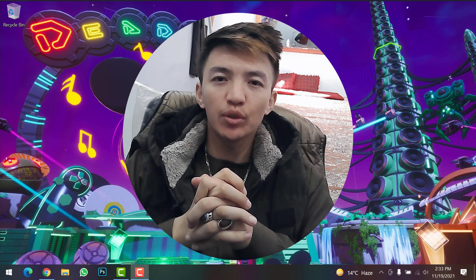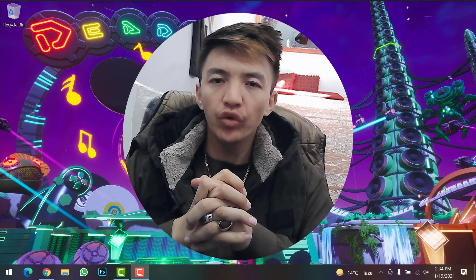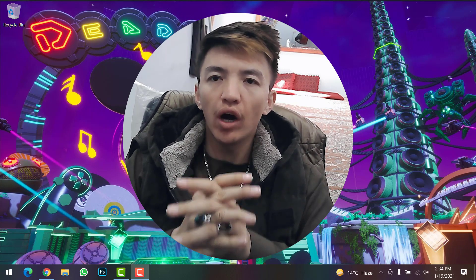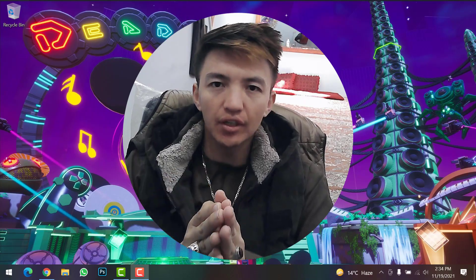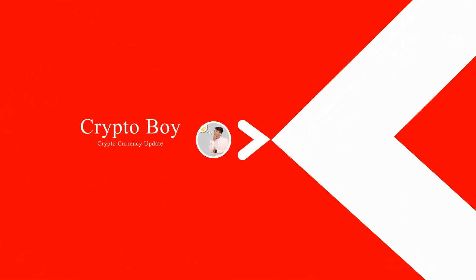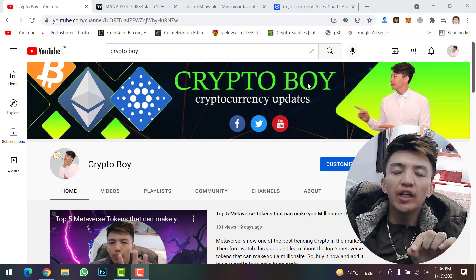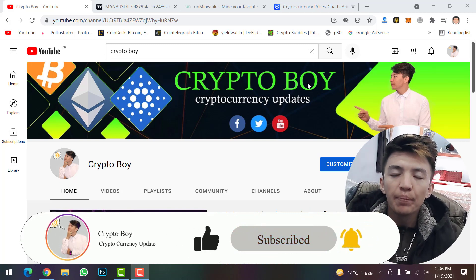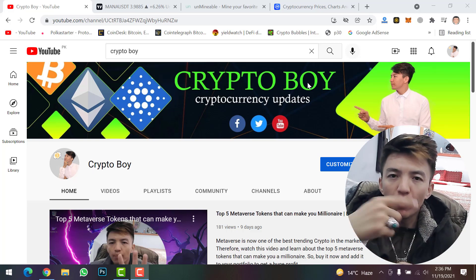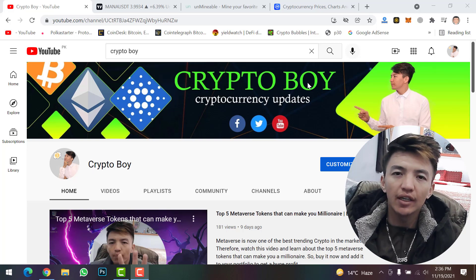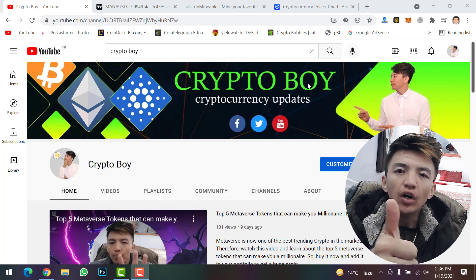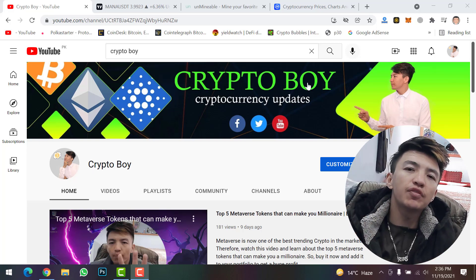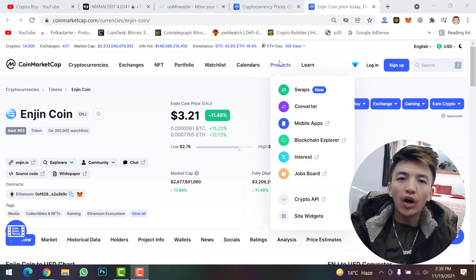Hey, what's up guys, welcome back to the Crypto Boy YouTube channel. I'm here with a useful video where I will guide you how to mine Enjin Coin on your computer system. If you are new to this channel, make sure to click on the subscribe button and hit the bell icon to get notifications when we upload a new video.